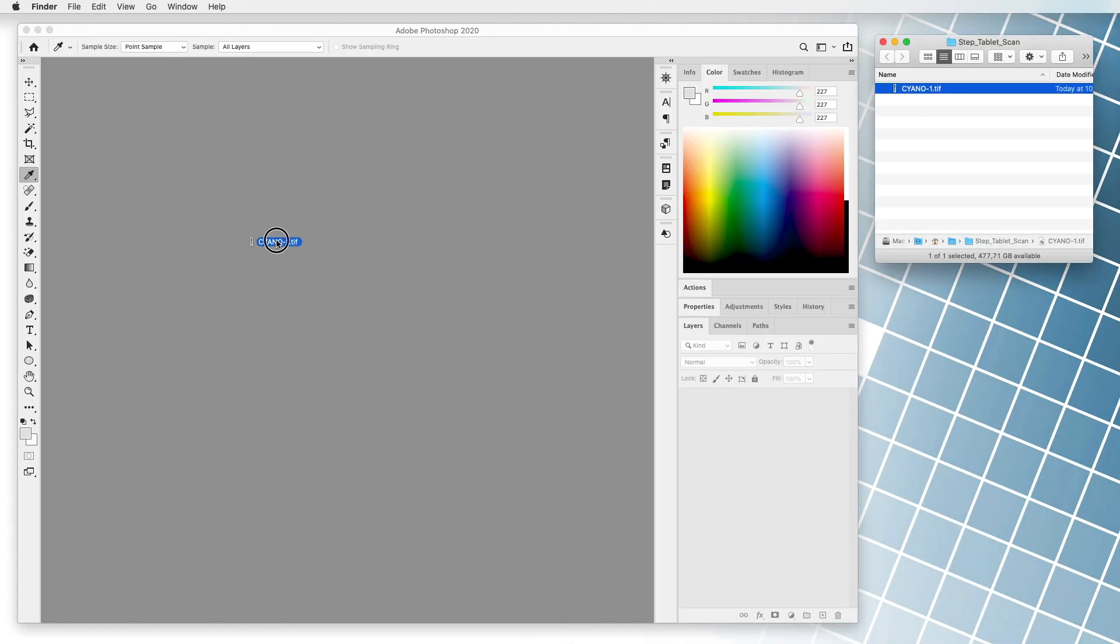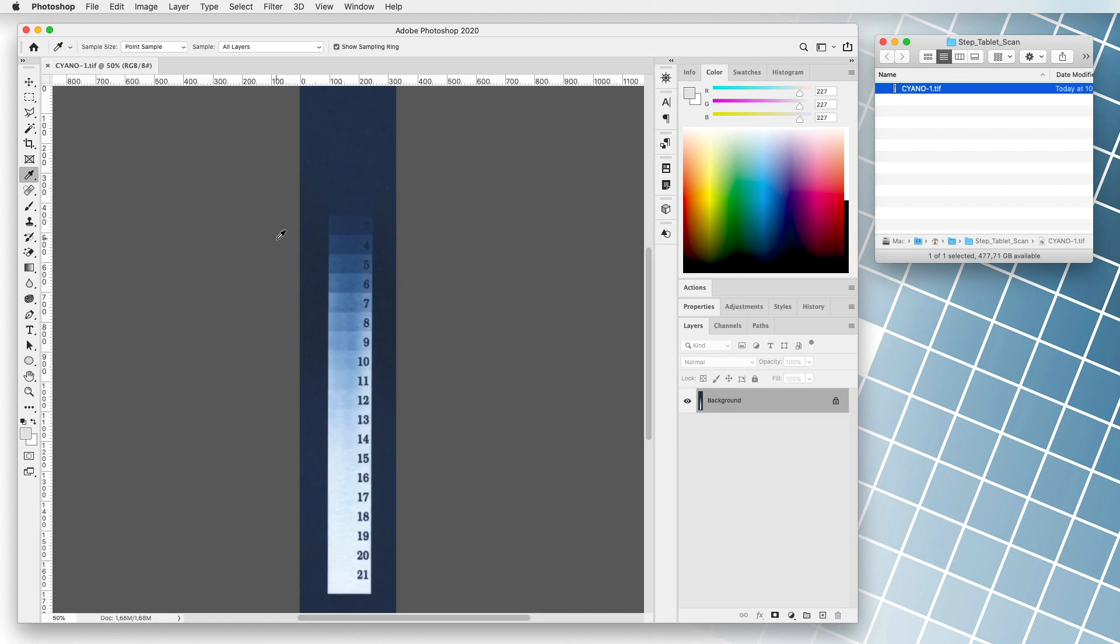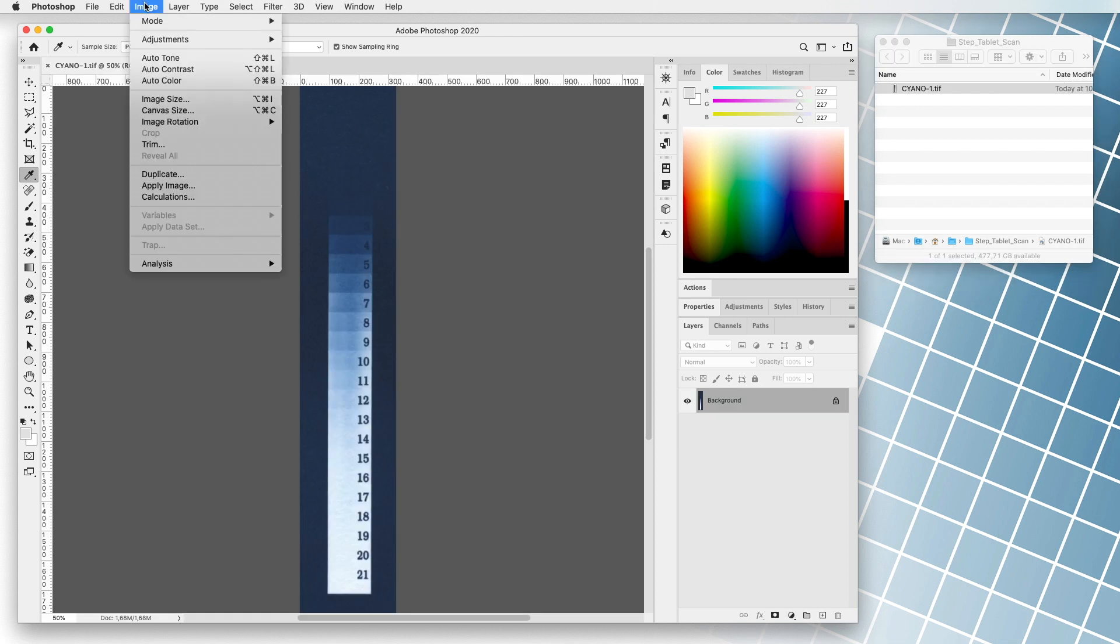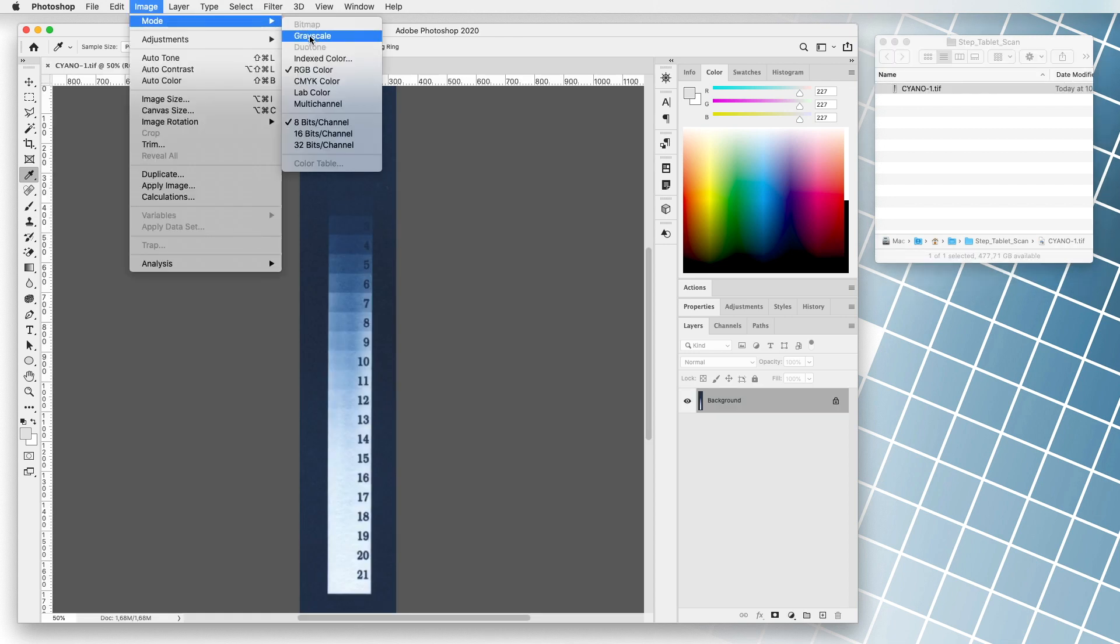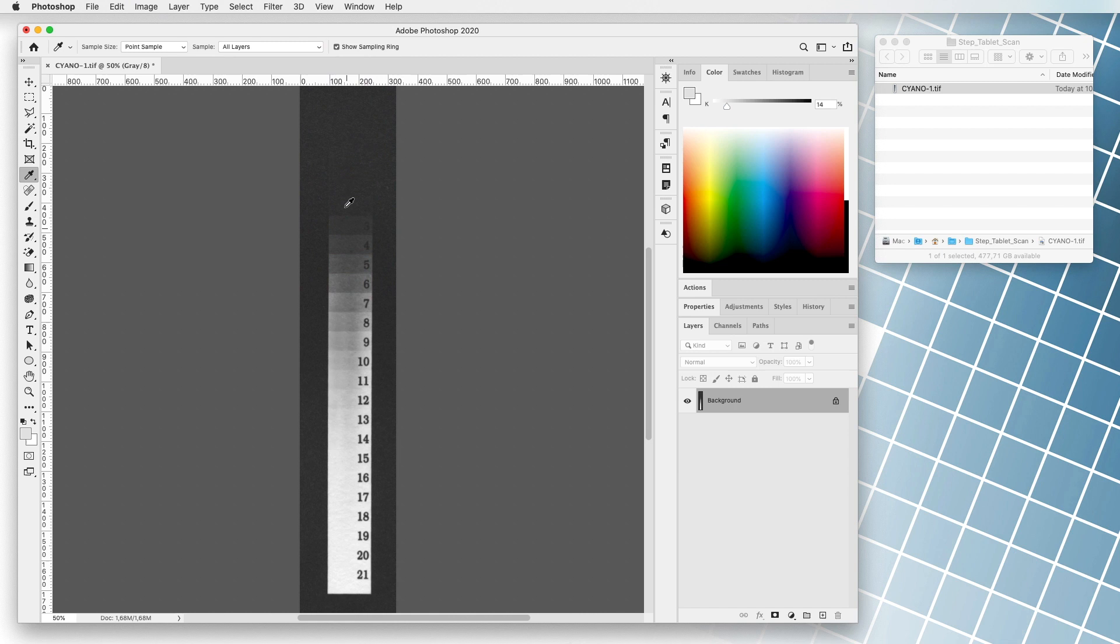We scan the sample, open the file in any program to process digital images, and change it to grayscale mode. The value reading depends on the selected program. But for reading, we need to choose grayscale values with black having a value of 100, and white of 0.